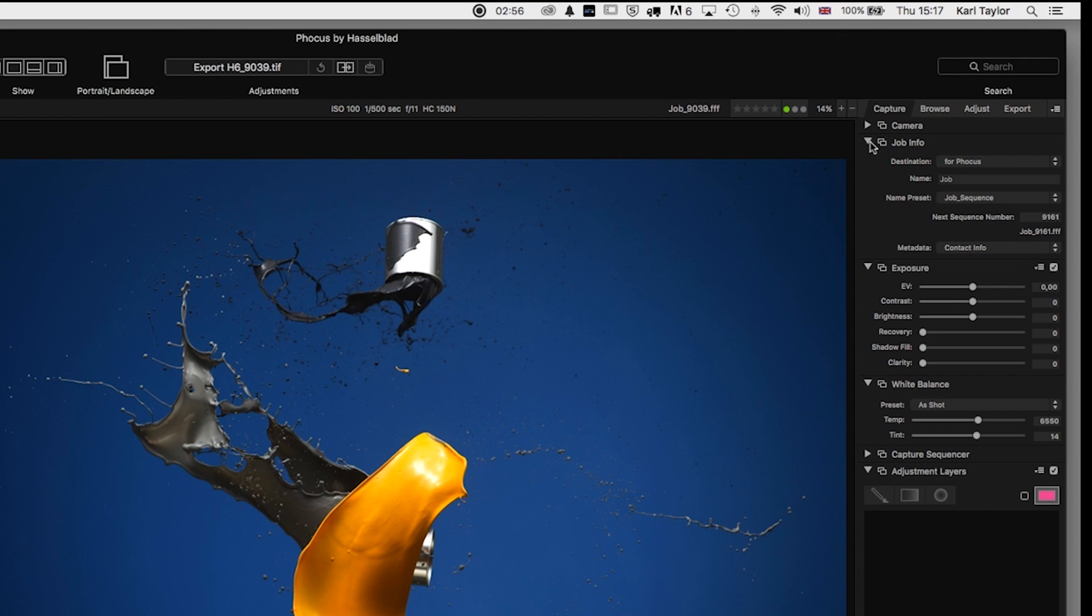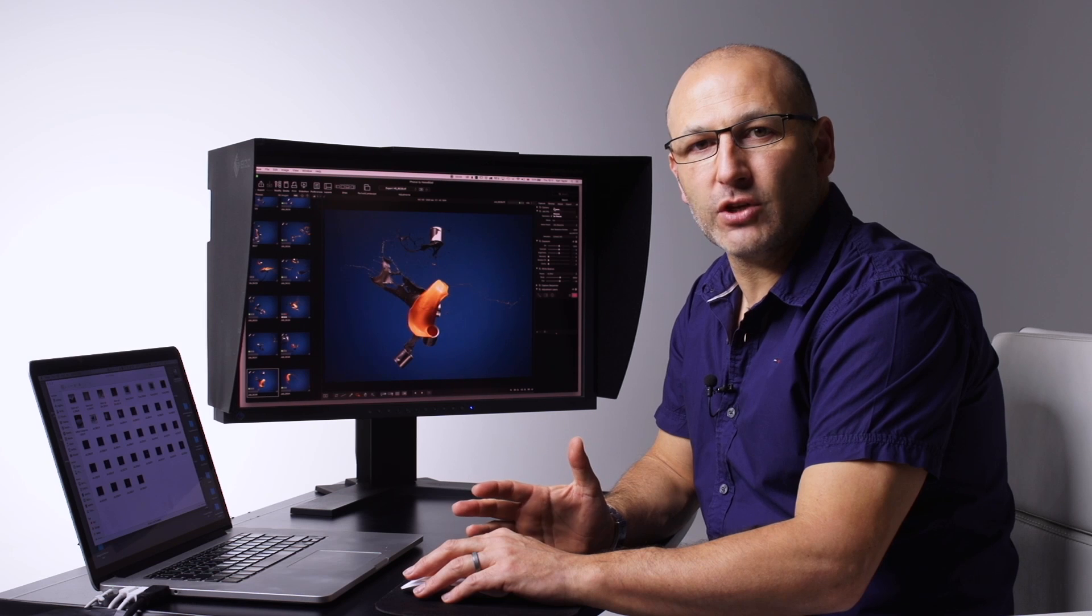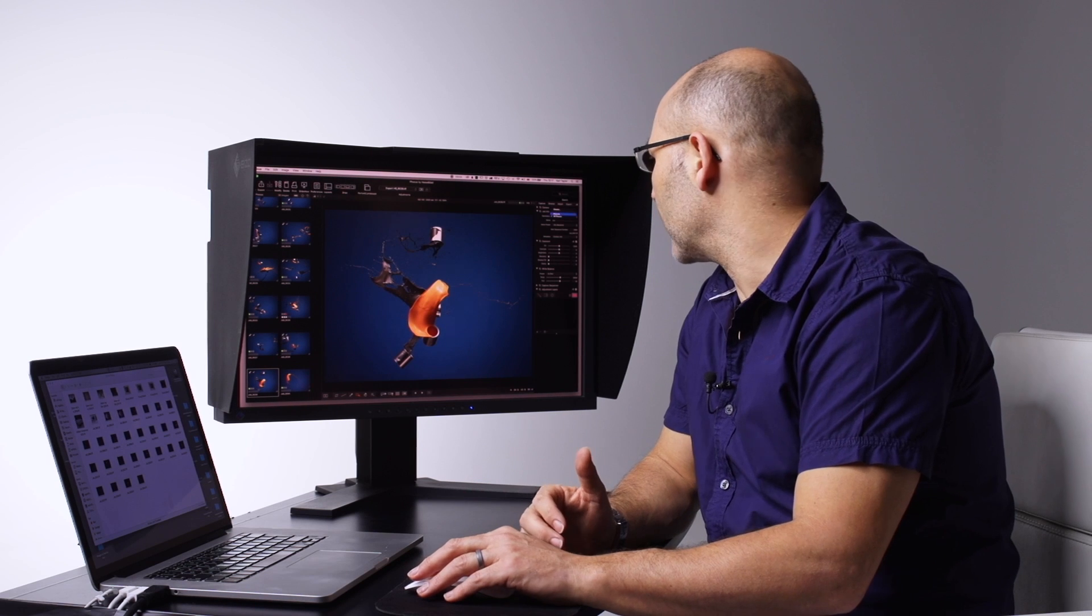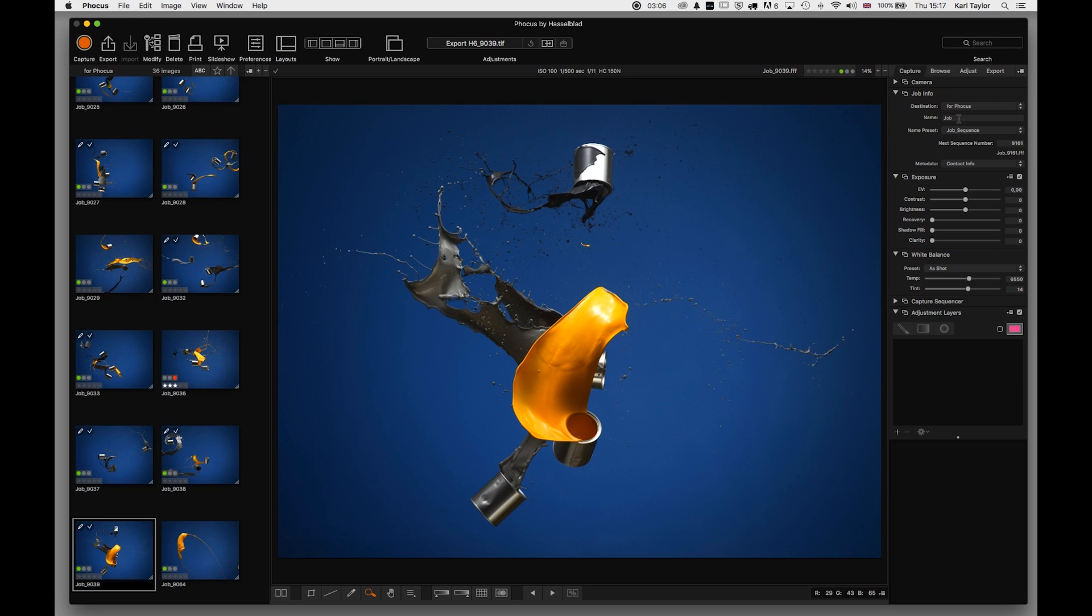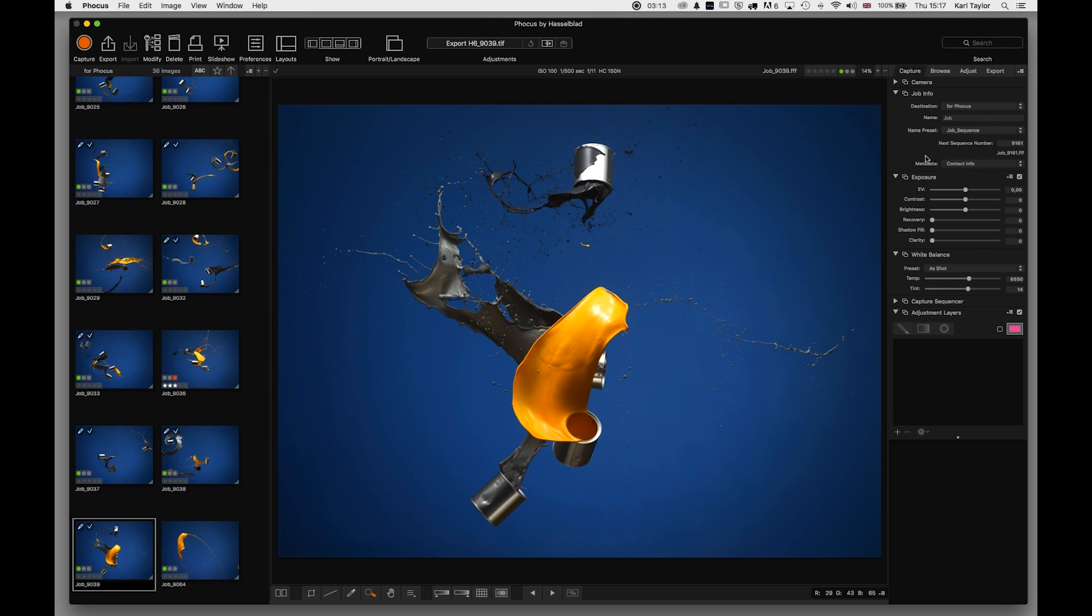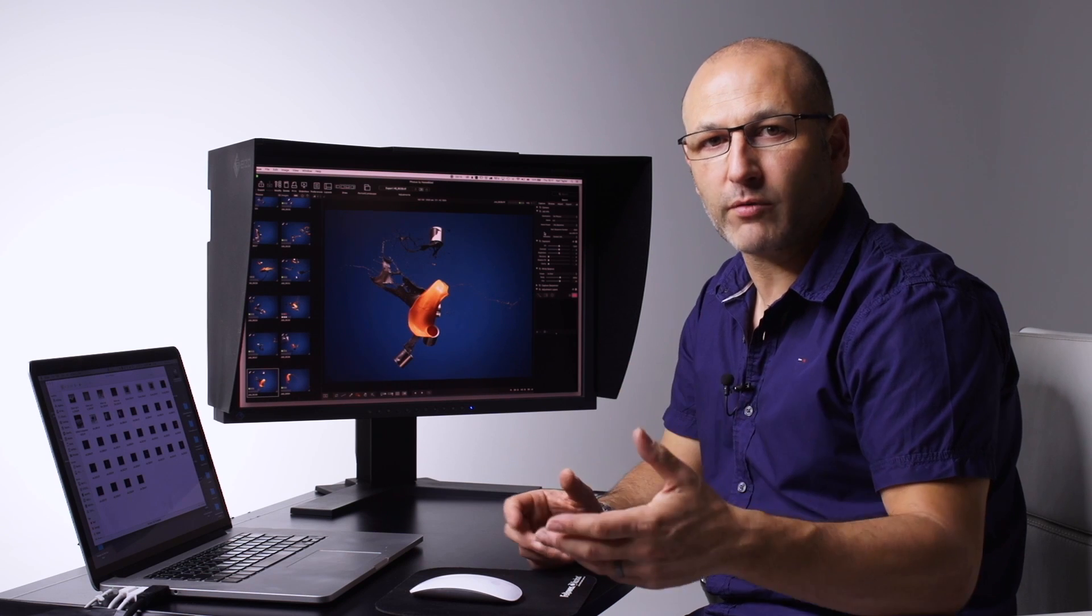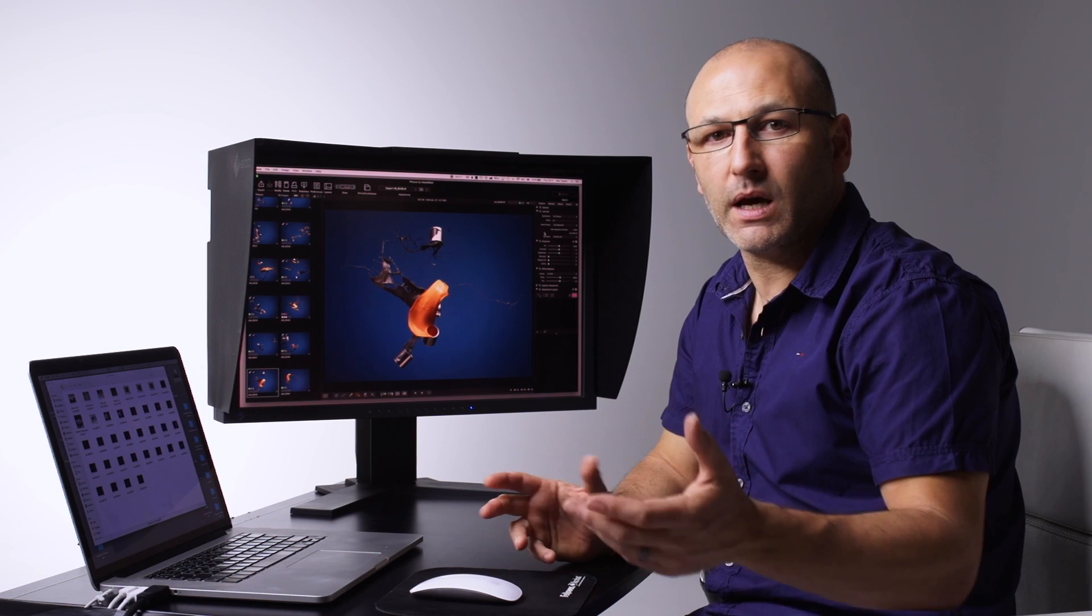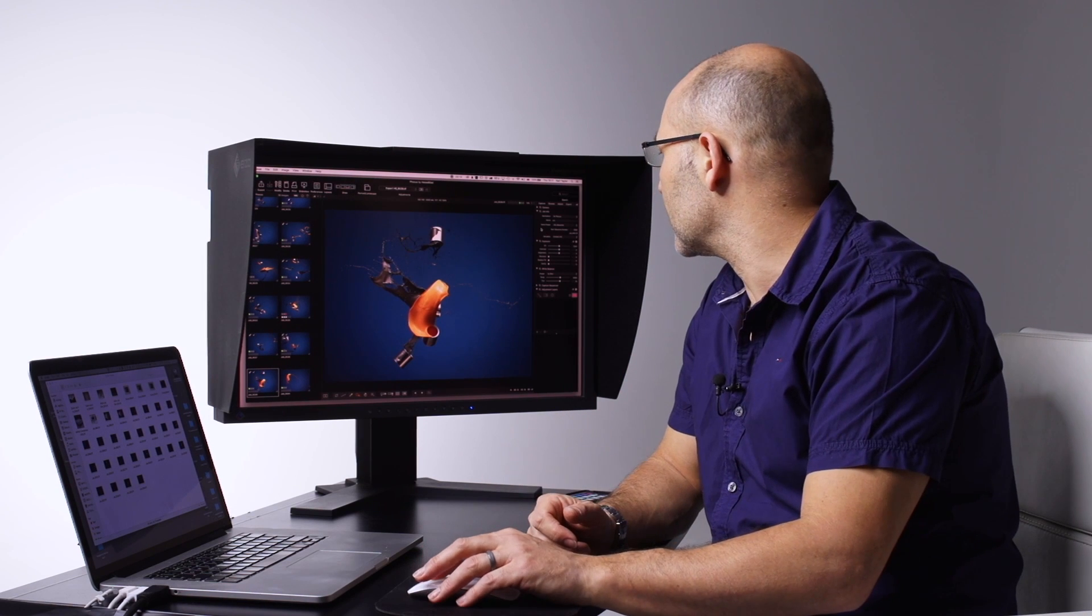So moving down to the job info panel, this information is about where the destination of your image files is going to or coming from, the name, the job sequence, the number sequence that you'd like to specify, and also some additional metadata that you might want to apply with your copyright name, website, that sort of stuff. So that's the job info panel.